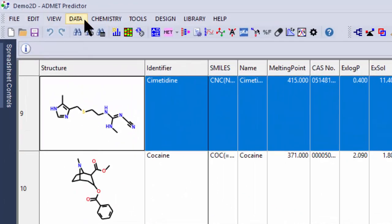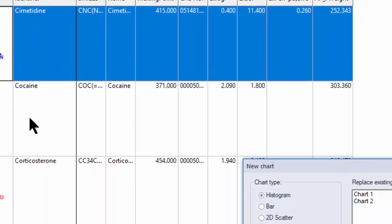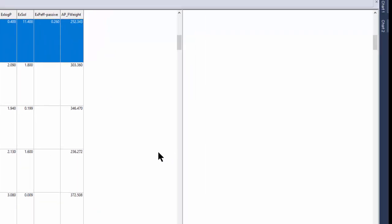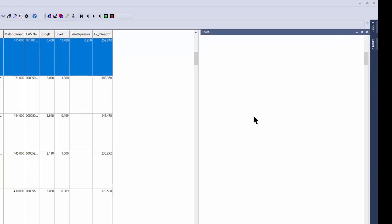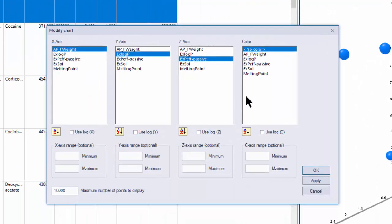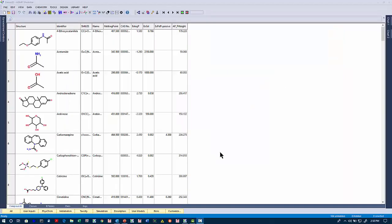You can also add graphs under Data, Add New Chart. If I specify a 3D chart, it's just going to add the chart, and then under this control you can specify what you want to see in that plot.